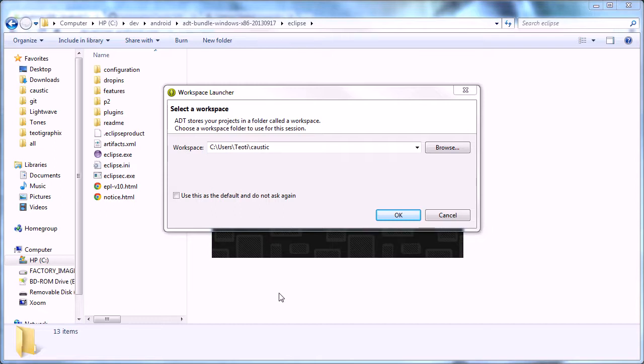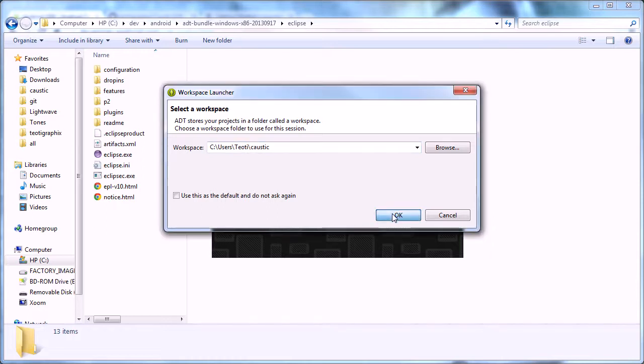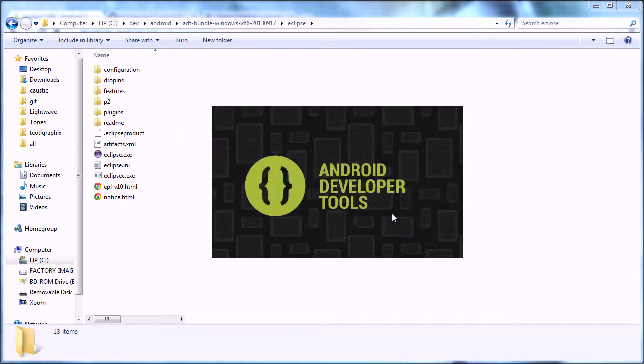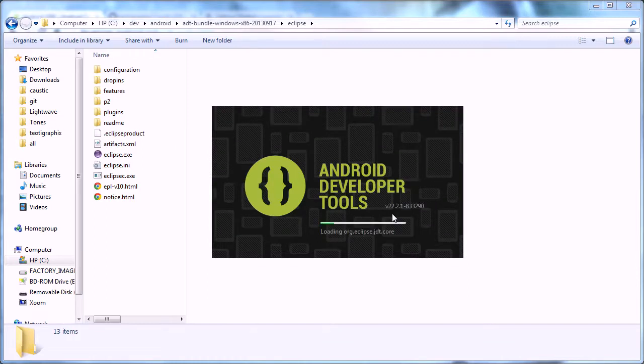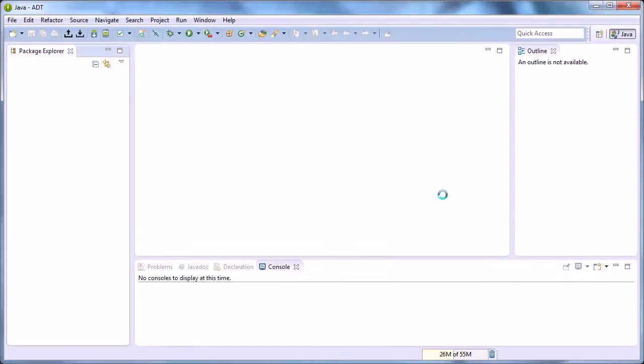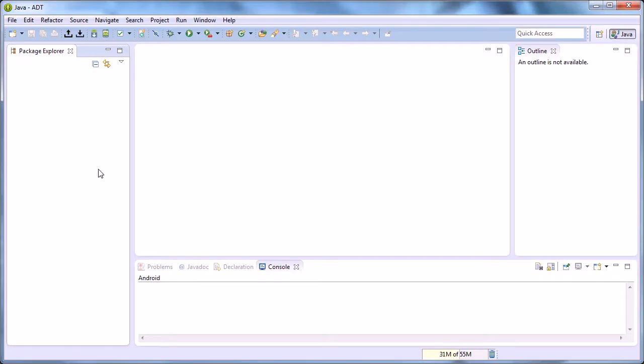As you can see, it's asking you to select a workspace. This is just a place to hold your project files. I just selected my user in Caustic, so we'll just press OK. This will create a directory if it doesn't exist. The workbench loads up and now we have an empty workspace.